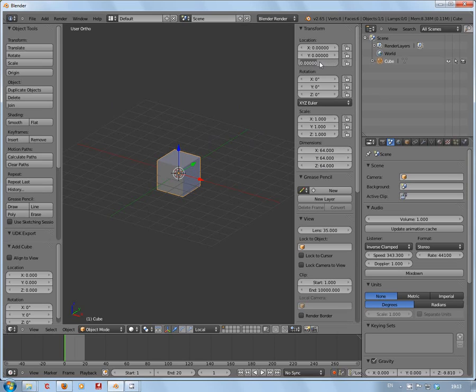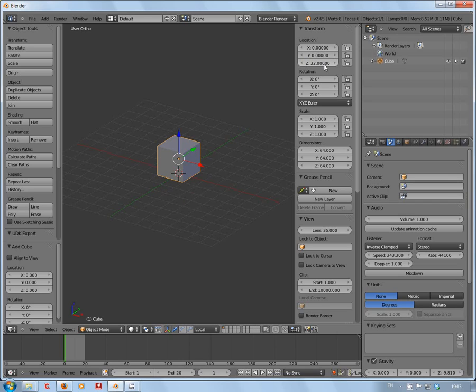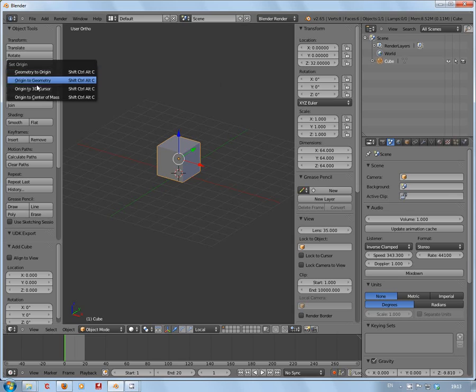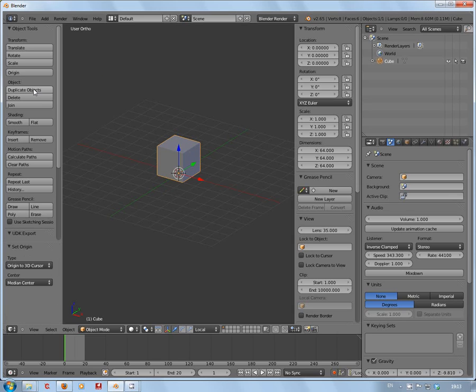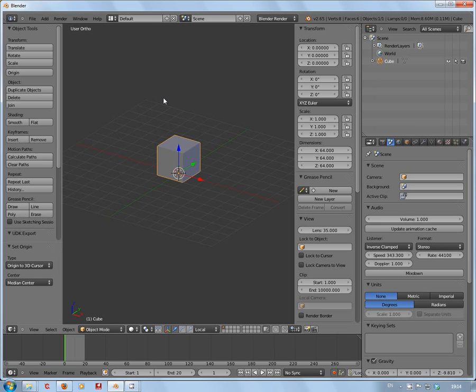Next thing we're going to do is move the box up 32 and then we're going to set the origin to the 3D cursor. That means the actual pivot point, the origin of this box, will now be at 0,0,0, very important when you're doing content within game engines.